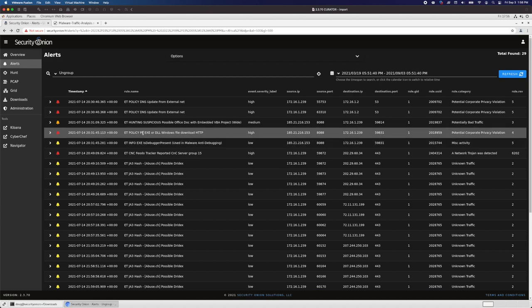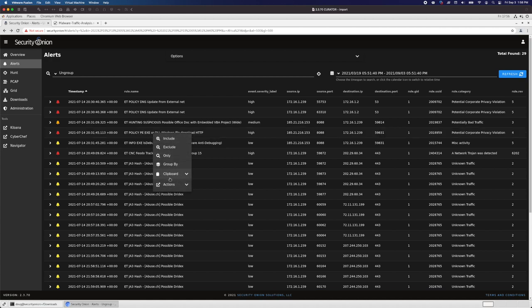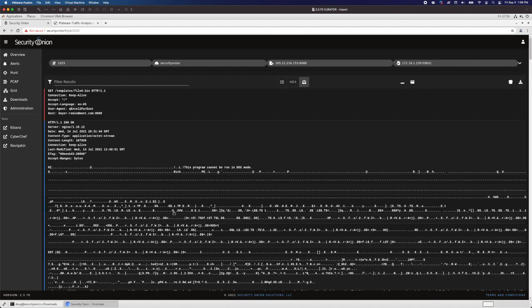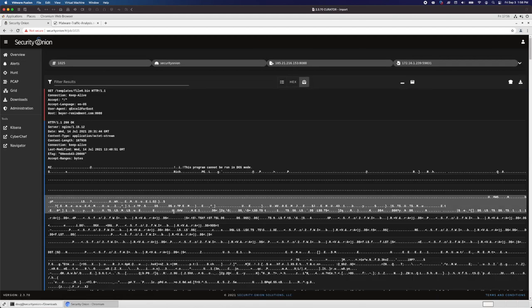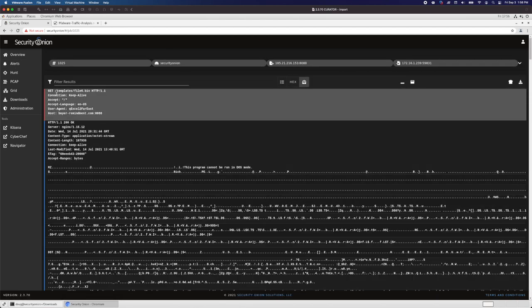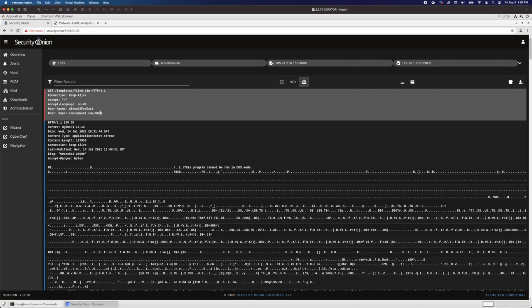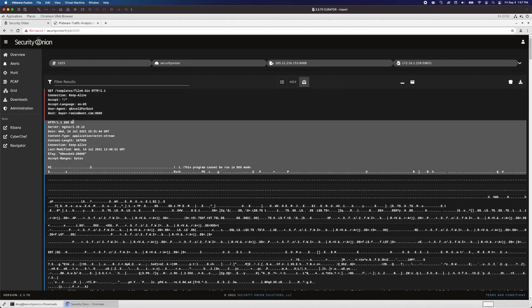Again, we could drill into each of these individual alerts and see a little bit of the network traffic, but we probably want to see the full packet capture. For that, we'll click on the row, go down to actions, and then click PCAP. Now we see this machine requesting templates/file6.bin from buyer-remindment.com on port 8088. Notice that the user agent is this QExcel too far east. That seems kind of interesting. Now the web server responds with a 200 OK. We can see the telltale signs of a Windows EXE here: the MZ file header, and this program cannot be run in DOS mode. So there's our Windows EXE.